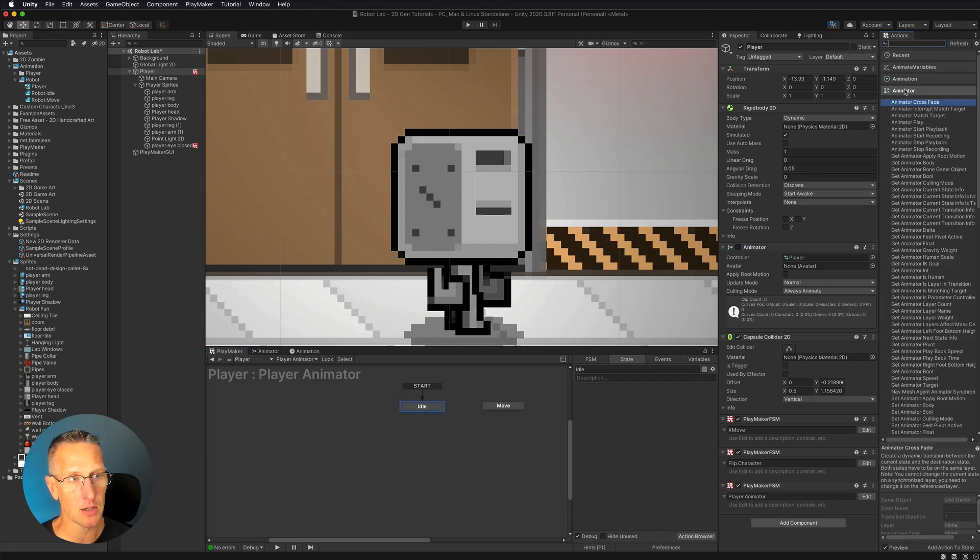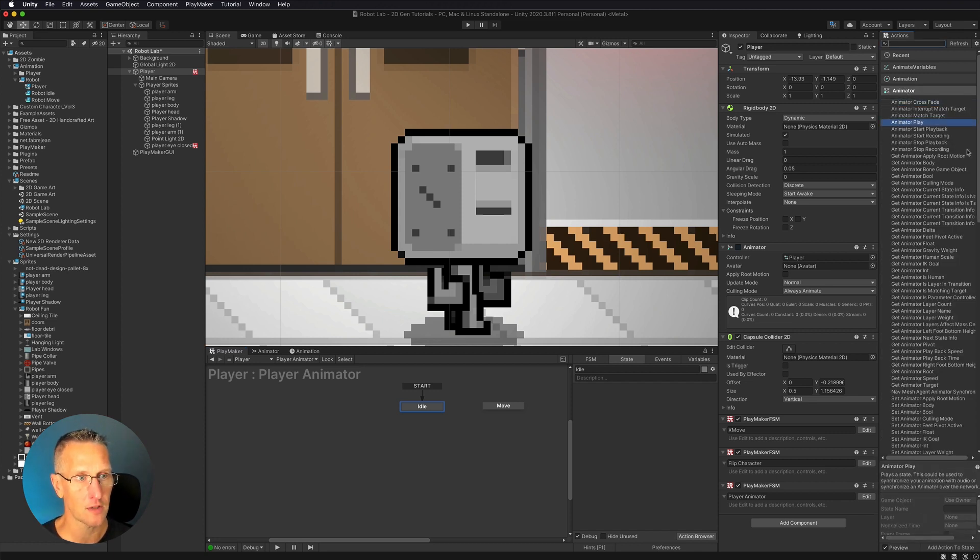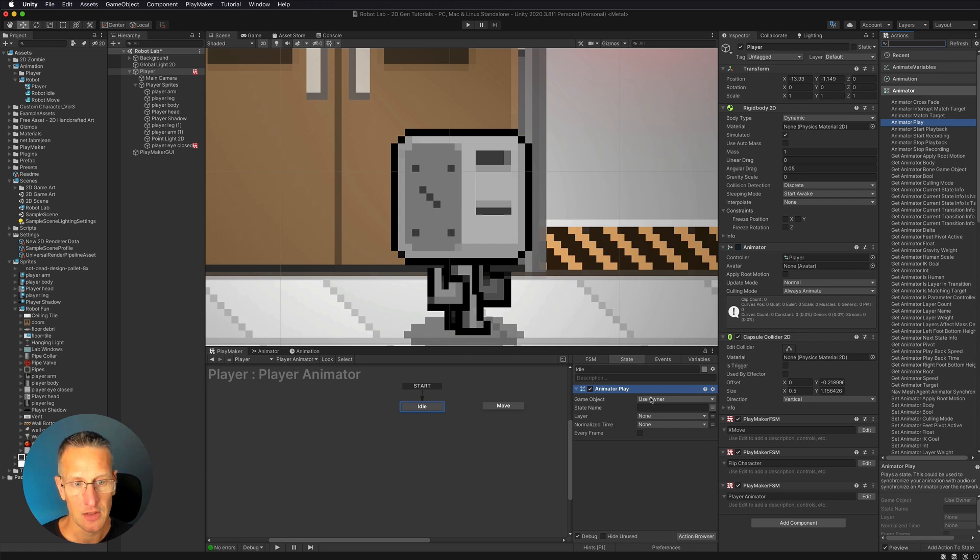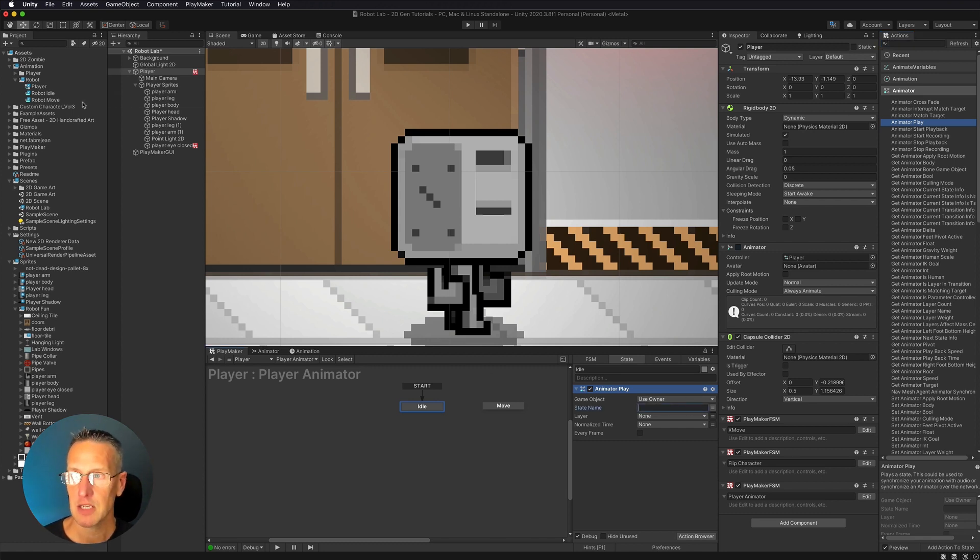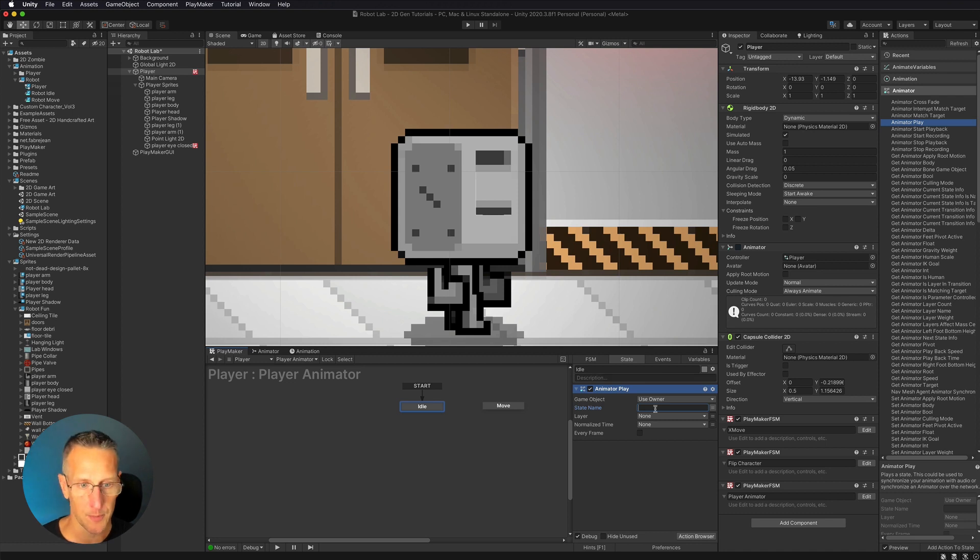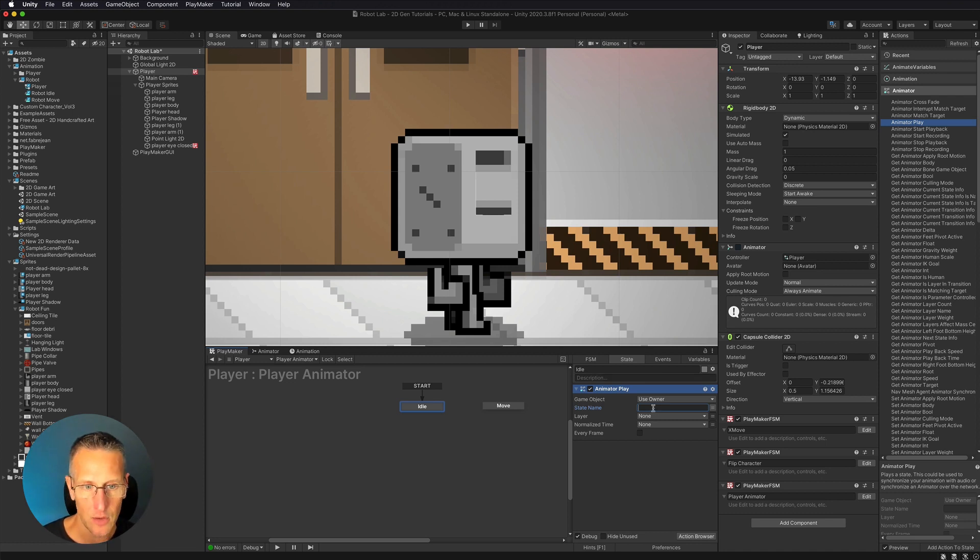So if we look in animator, you can see that there is an option called animator play. I'm going to add that. And we want to play the owner. And then we need those animations names. So we have robot idle and robot move. So I'm going to go ahead in idle. I want to play the robot idle. There we go.